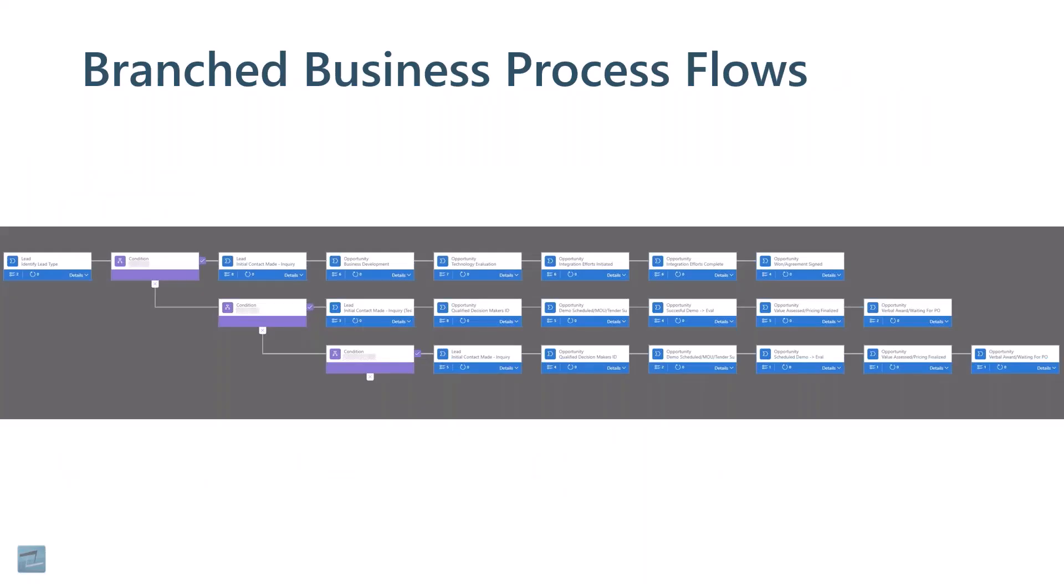Another part of business process flows you may not be familiar with is branched business process flows. These allow you to travel down different paths in a process.